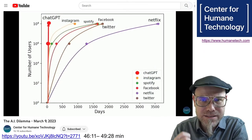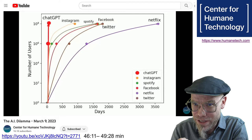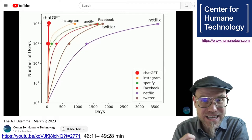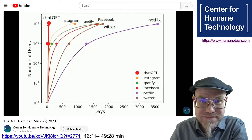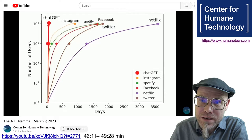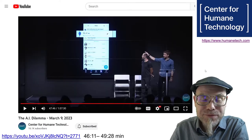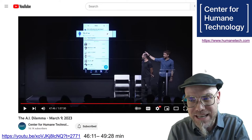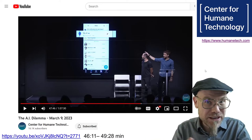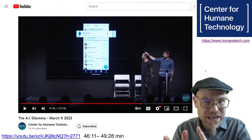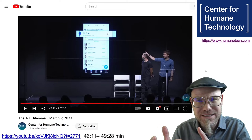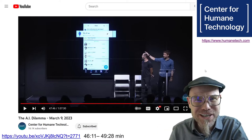ChatGPT has been the fastest diffusing innovation in the history of humankind, reaching 100 million people in less than two months. And that has led to some very interesting, maybe not too beneficial outcomes. Look at this video clip from the folks at the Center for Humane Technology and what they found out about the implementation of ChatGPT in some social media chat function only weeks after it was launched.